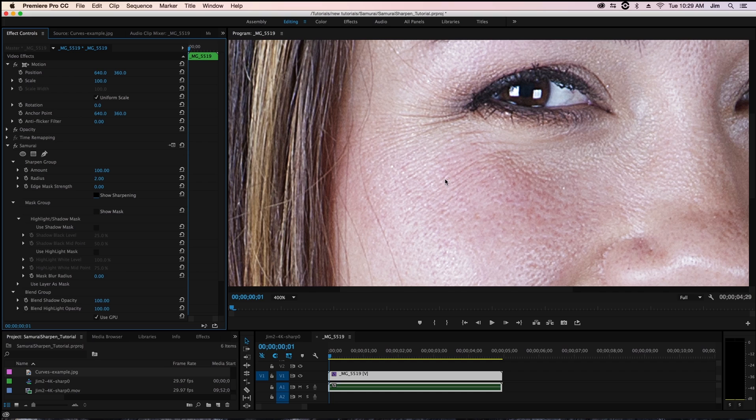But of course those edges in her skin are fairly close in color to one another. These edges are very subtle whereas we only really want to apply the sharpening to our model's eyes and her hair.